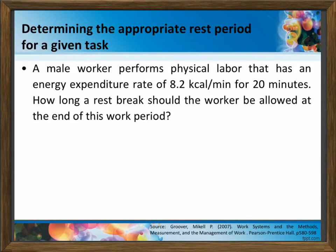Next problem: determining the appropriate rest period for a given task. A male worker performs physical labor that has an energy expenditure rate of 8.2 kcal per minute for 20 minutes. How long a rest break should the worker be allowed at the end of this work period? Take note that in this problem, he works 20 minutes and then after that, we determine how much time should be spent resting. This is clearly the first rest formula.